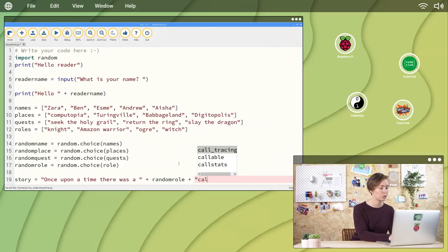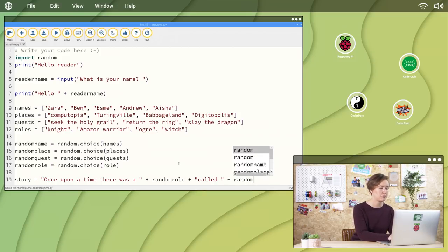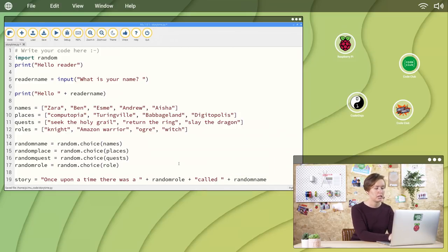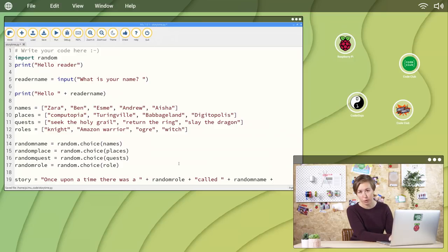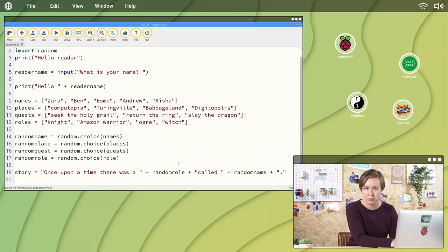Quote, called, quote, the reader's name, plus random name, plus, before writing more of the story. Continue like this until you've used up all of the random variables.